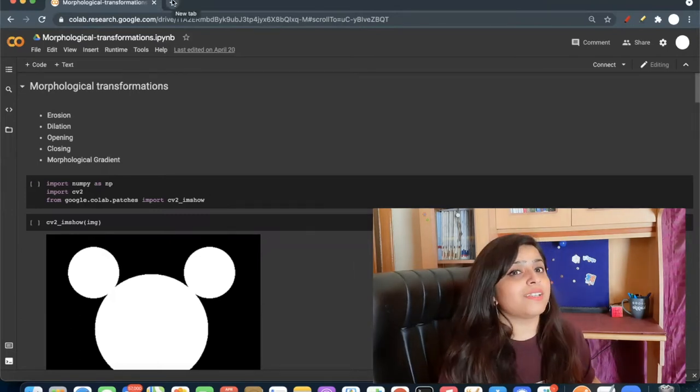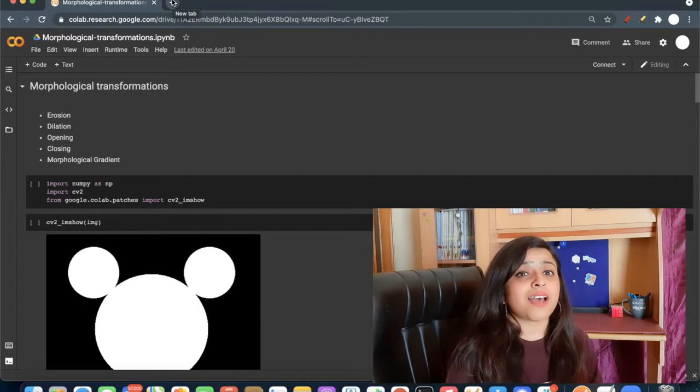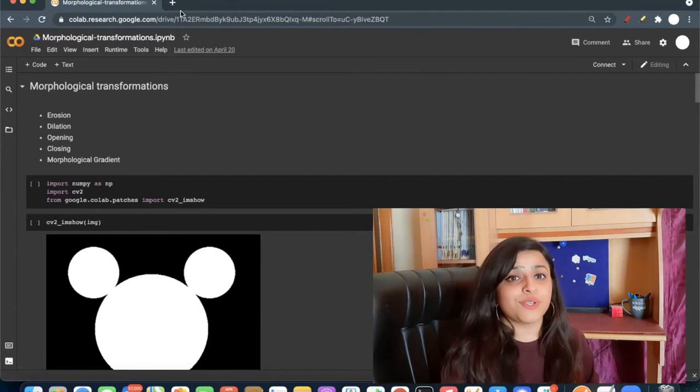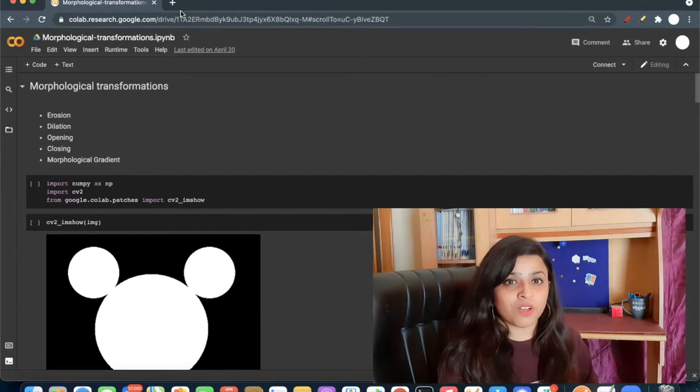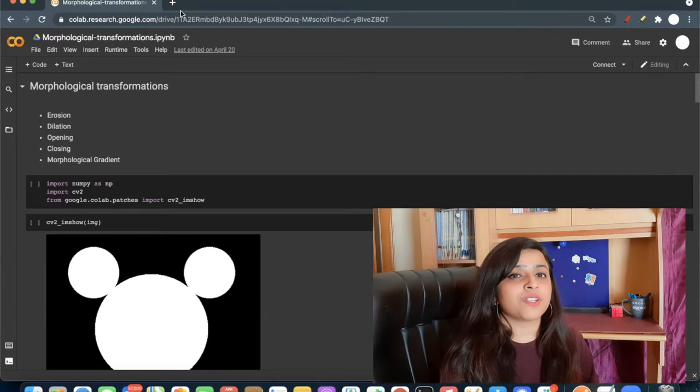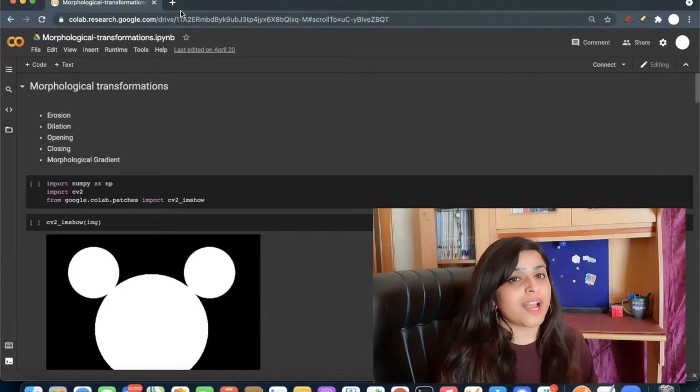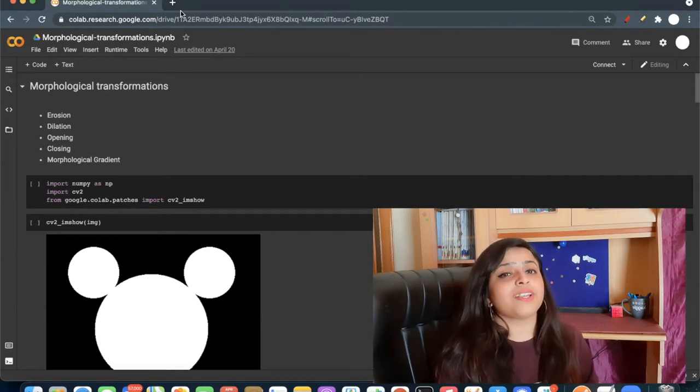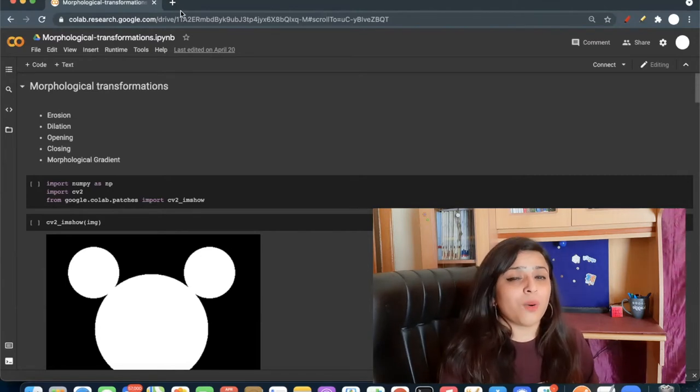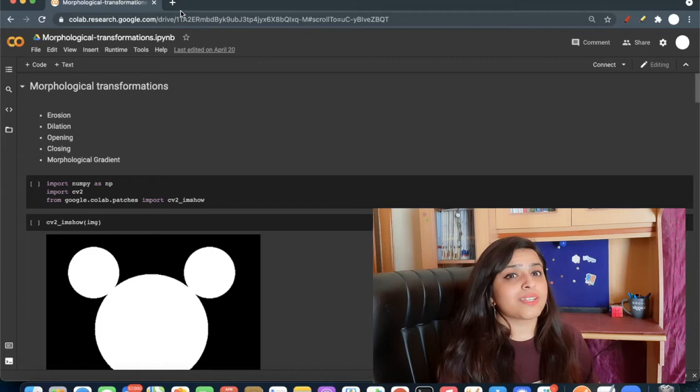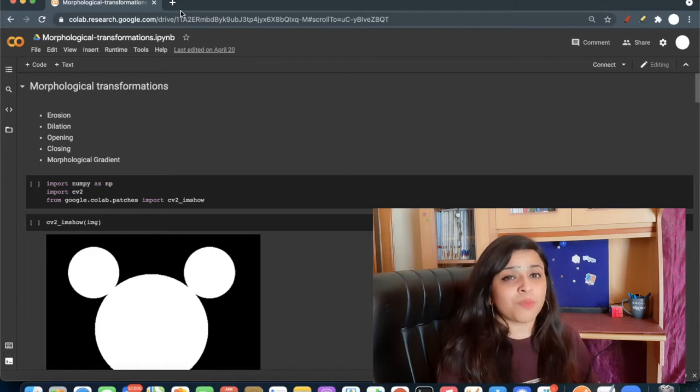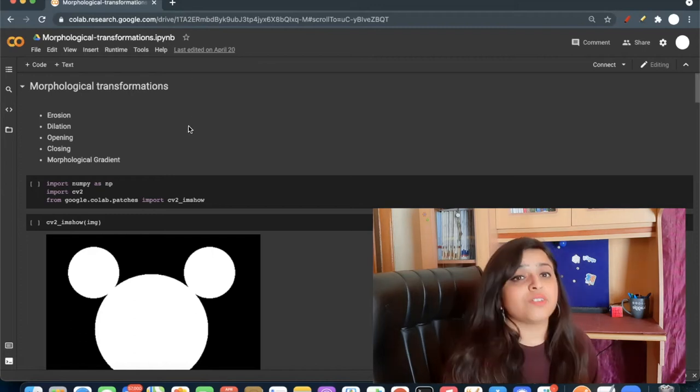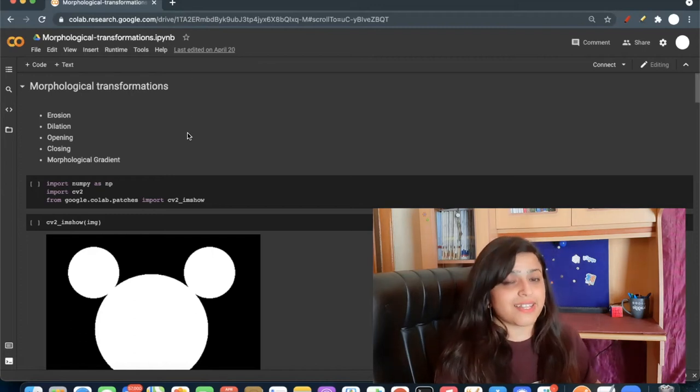Morphological transformations are applied on binary images. There are two main morphological operations: erosion and dilation, and other variants are opening, closing, and morphological gradient. So let's get started.